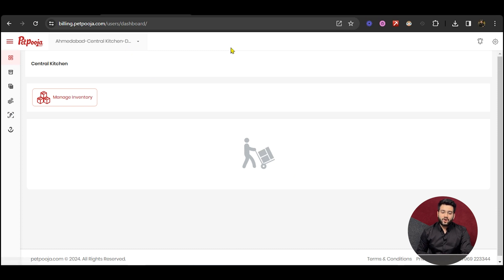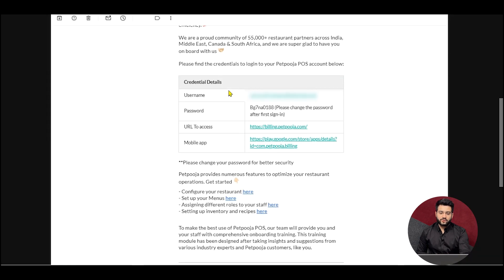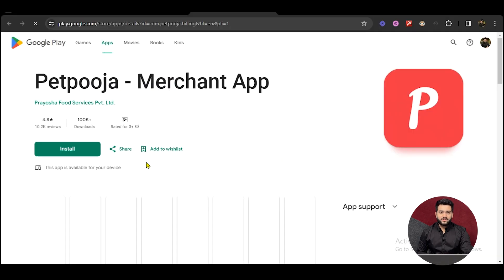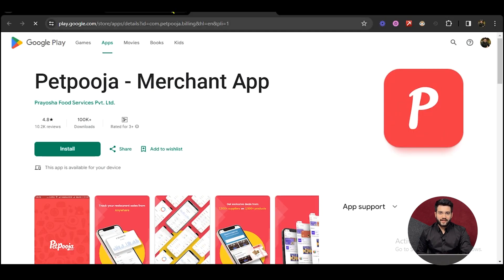If you want to see all these things in your phone, you can actually go back to the email and download the app from there. Or you can go to your Play Store or iOS store and type in merchant app.